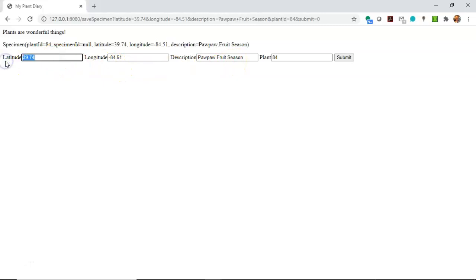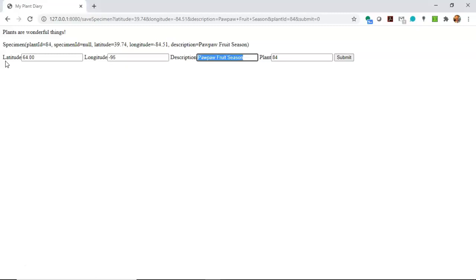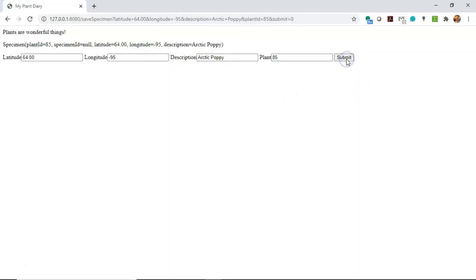But nonetheless, watch what happens. Let's make this a Greenland plant, which would be about 64 degrees latitude. Longitude, we'll say just minus 95. Description, we'll call it the Arctic Poppy. Plant ID 85. Watch what happens when we choose submit.